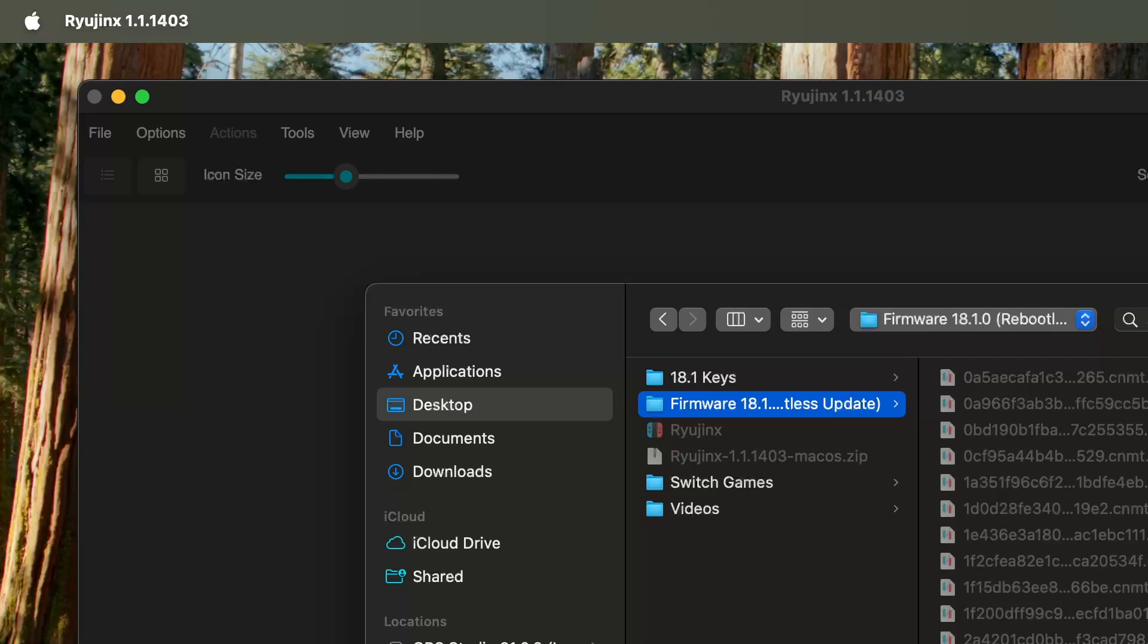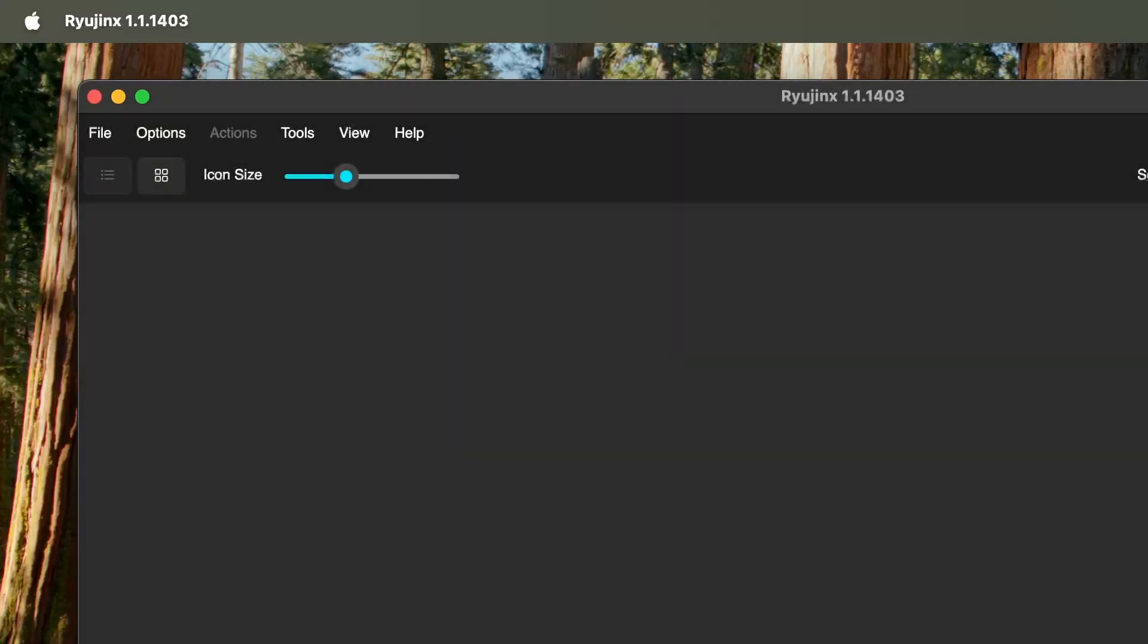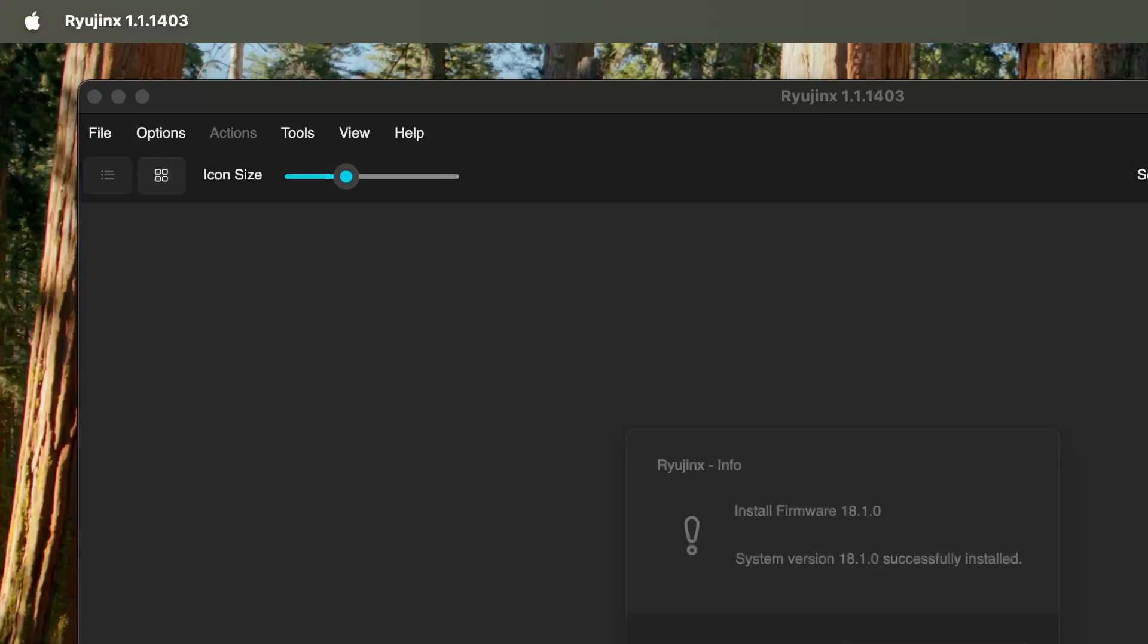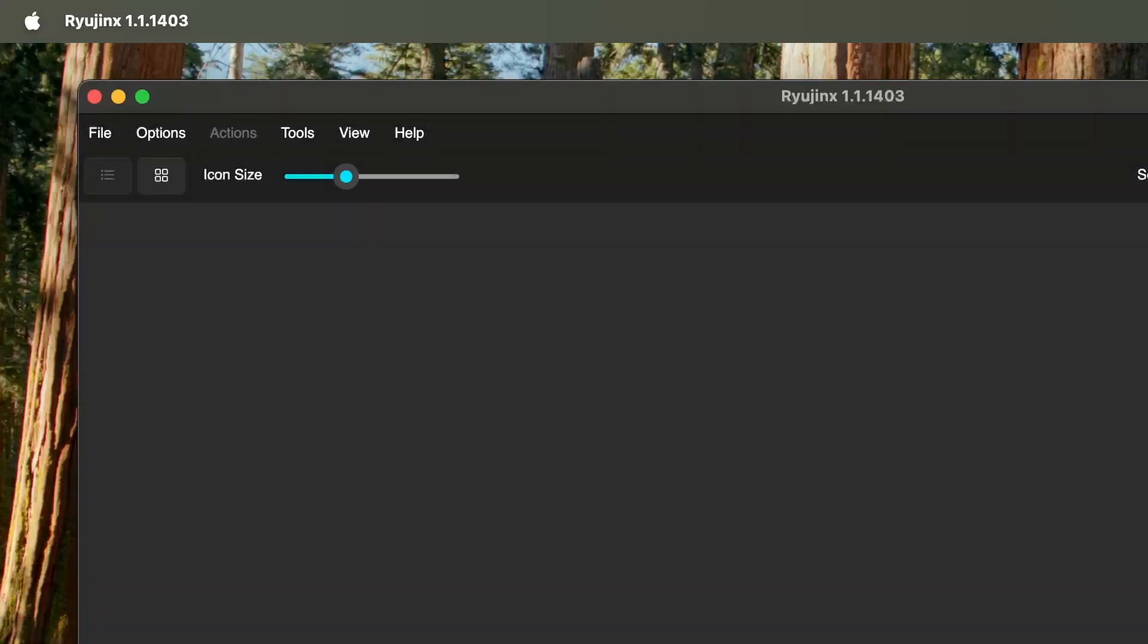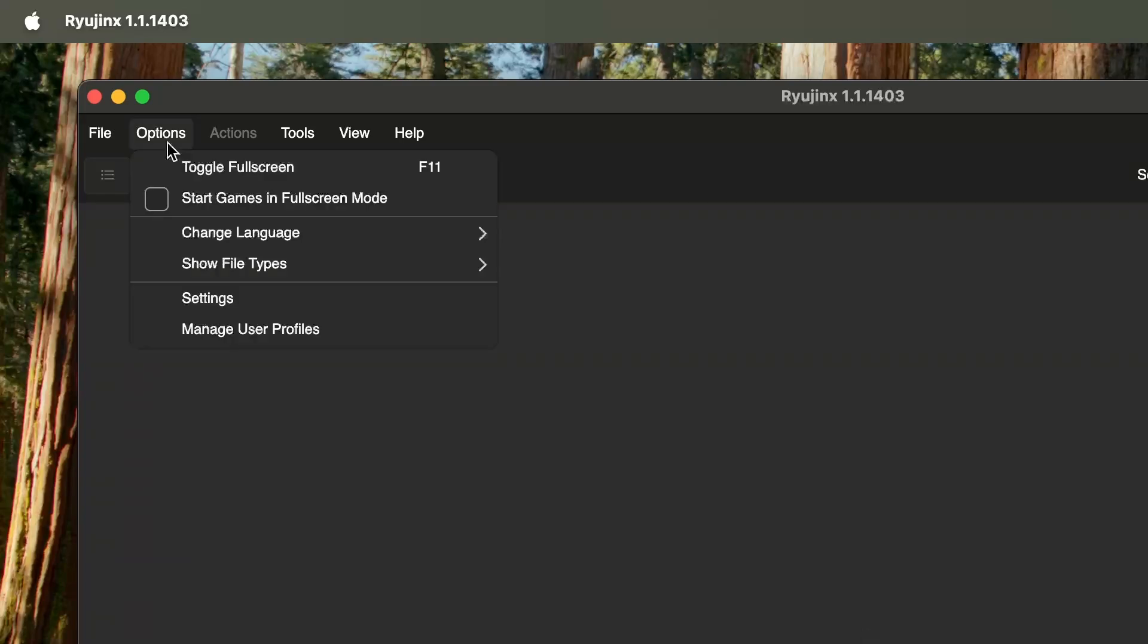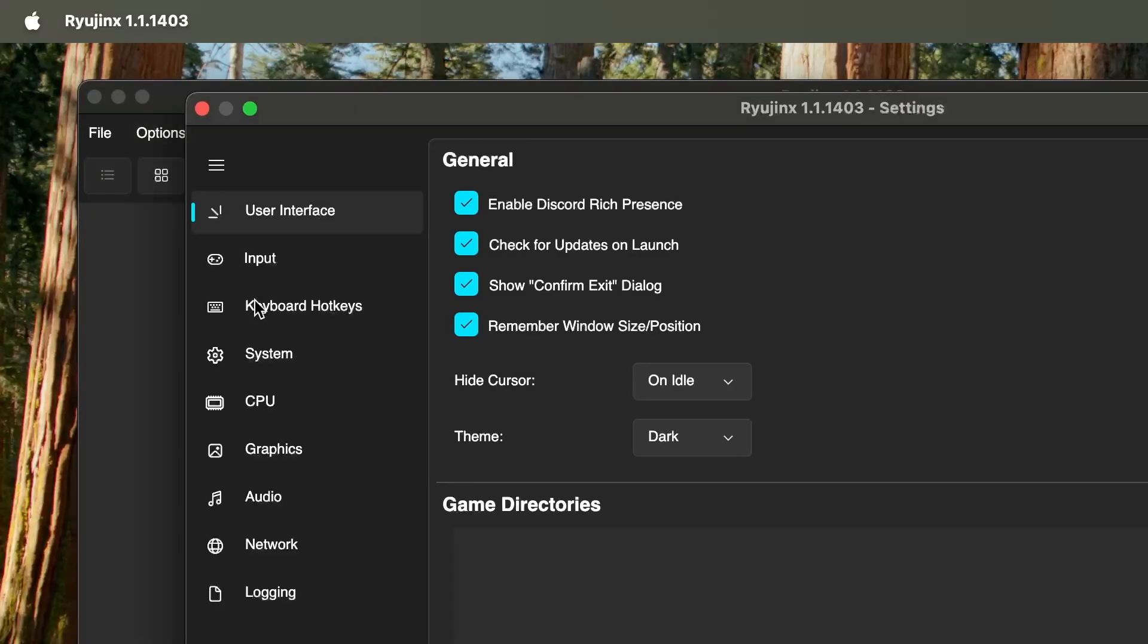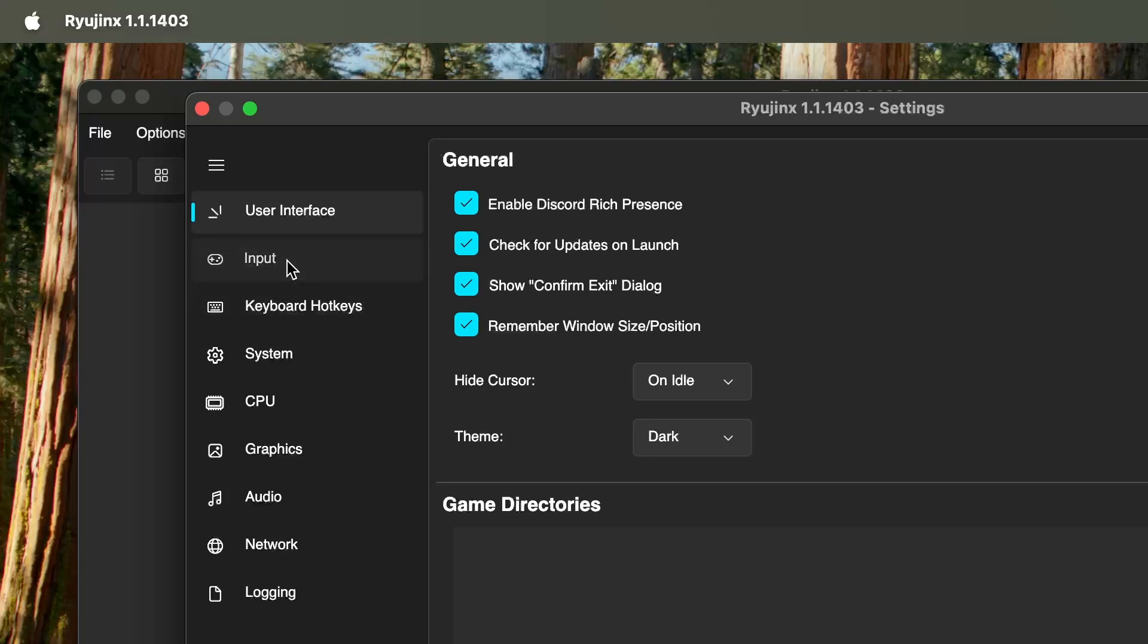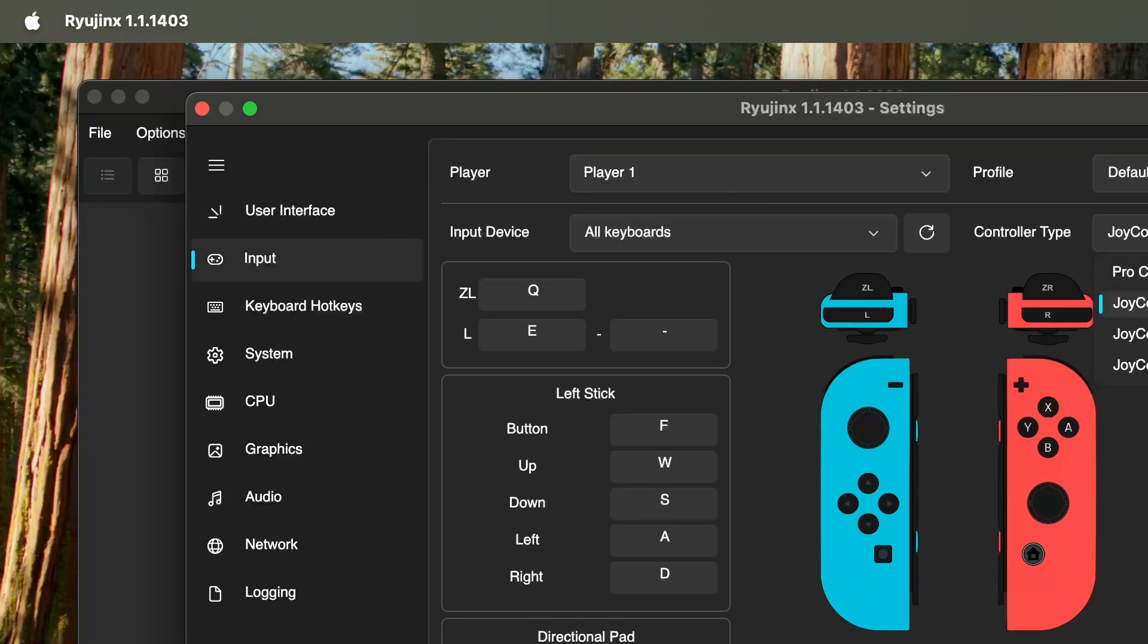The next thing we're going to do is configure our controller. We're going to go to Options, then Settings, and then we're going to find where it says Input.